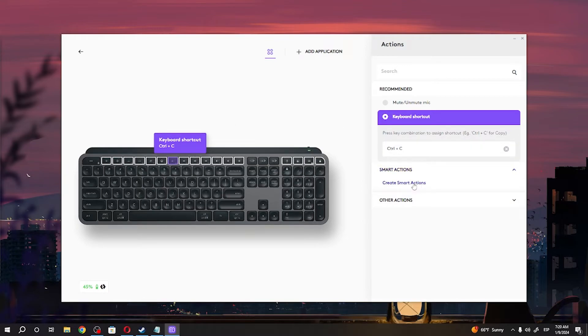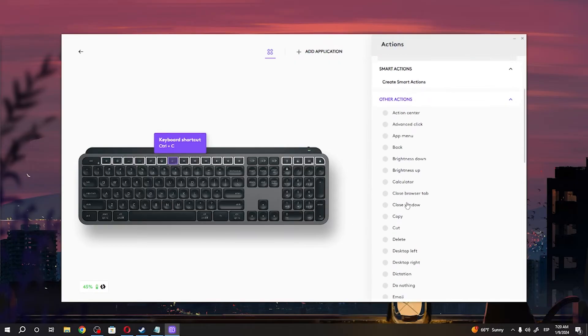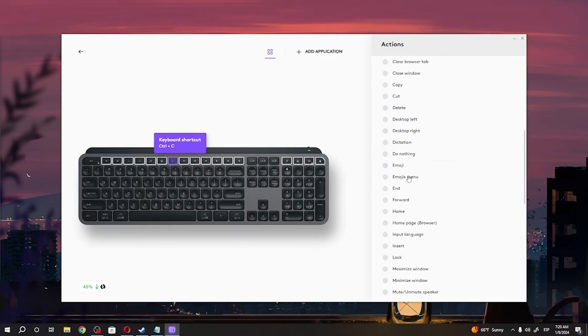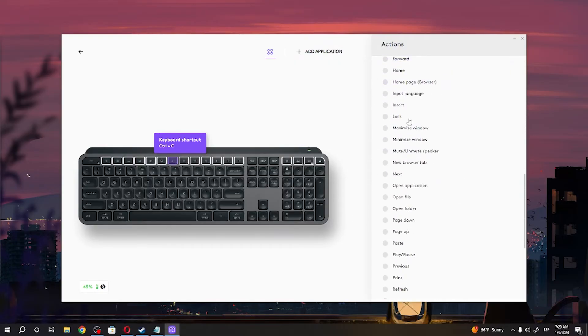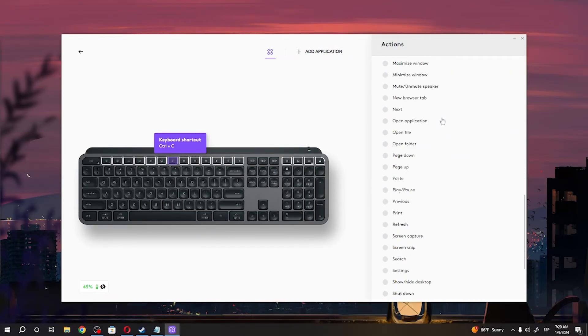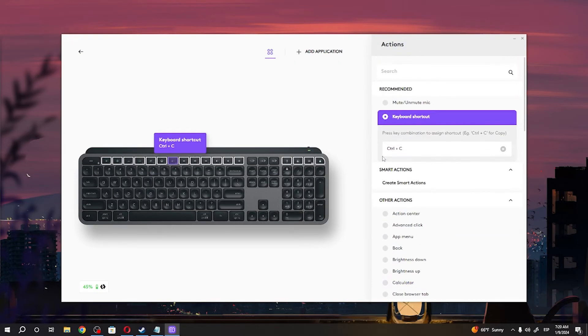You can also go for Smart Action and create your Smart Actions right here, or go for other actions and pick through different presets.